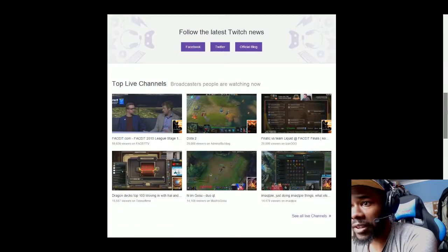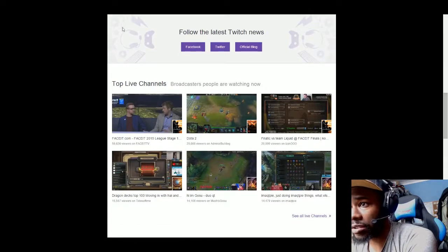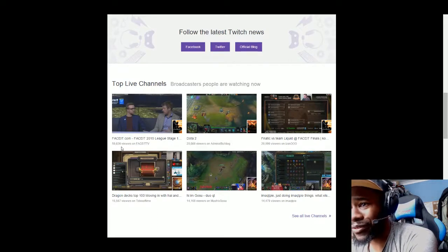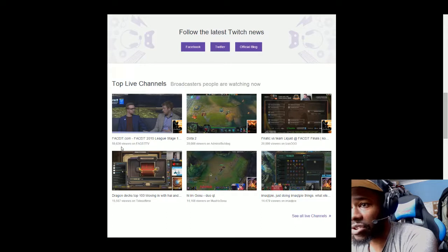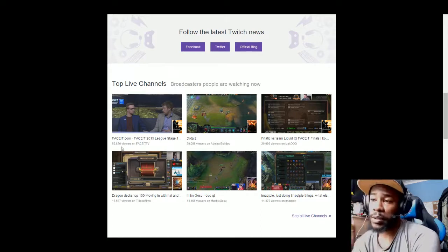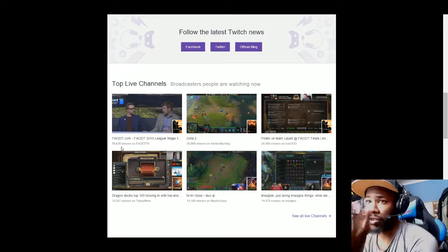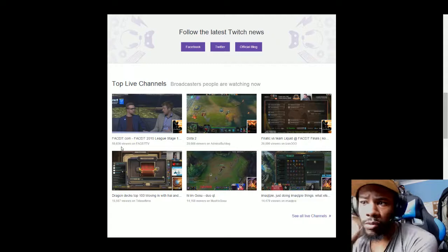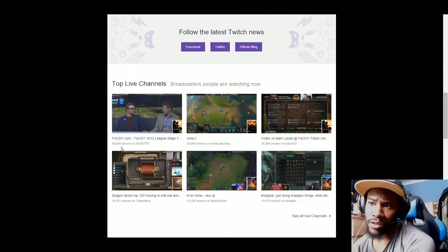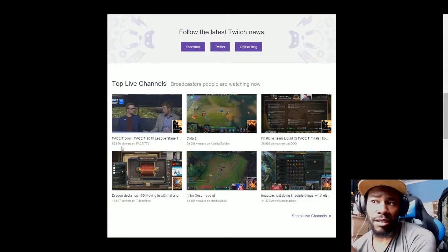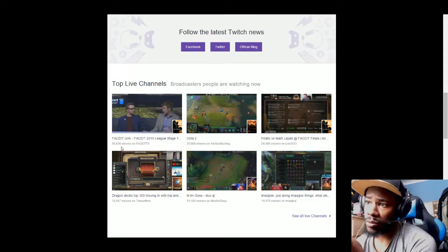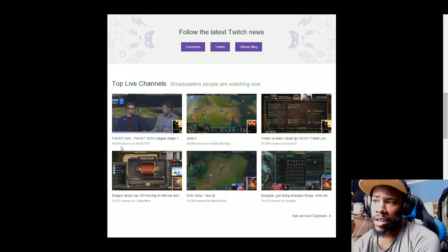Then you've got Top Live Channels, the ones that are broadcasting right now. Right now faceit.com is on 59,826 views, that's live viewers watching it right now. Then you have Dota 2 which is 20,088, those are live viewers watching it right now as well.